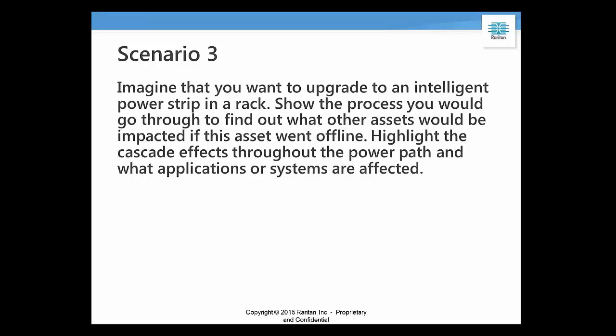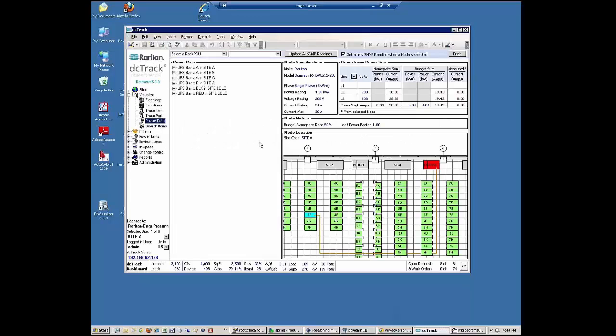Now I'm going to demonstrate scenario three. Imagine that you want to upgrade an intelligent power strip in a rack. This is a scenario that often data center professionals dread.